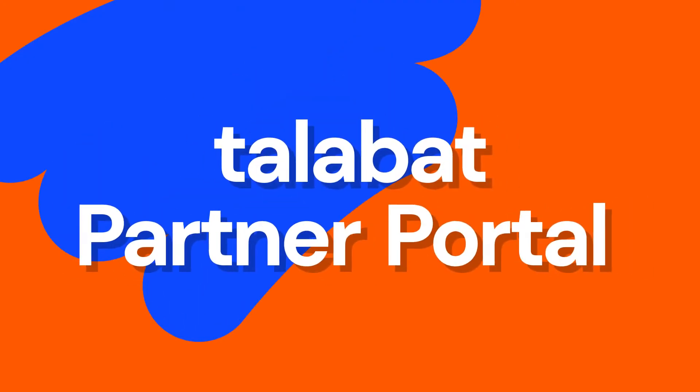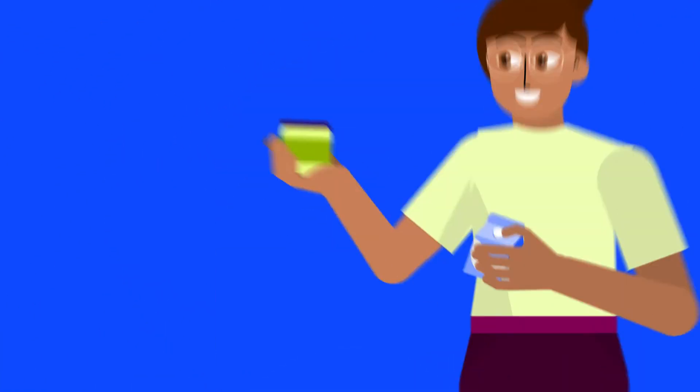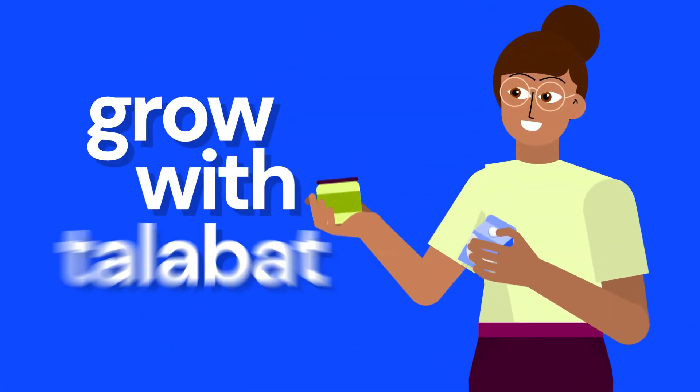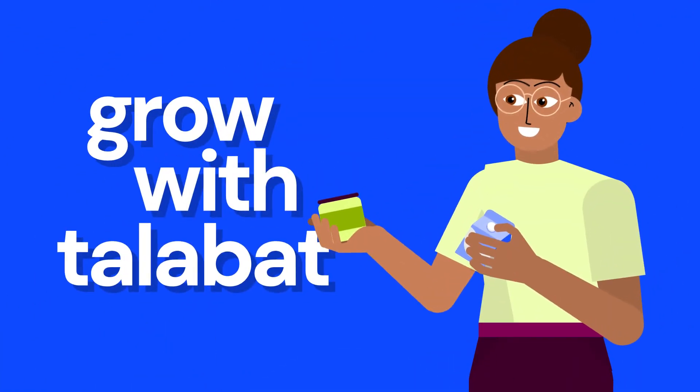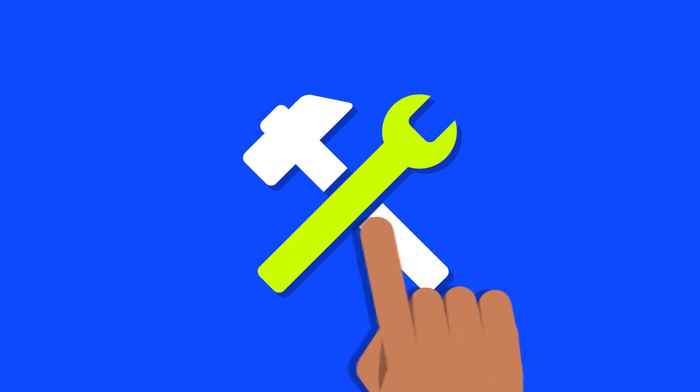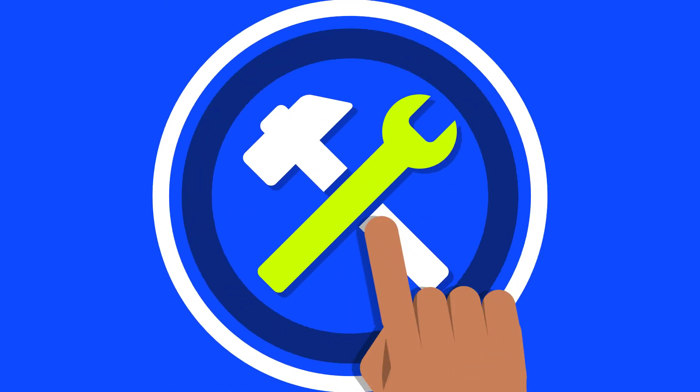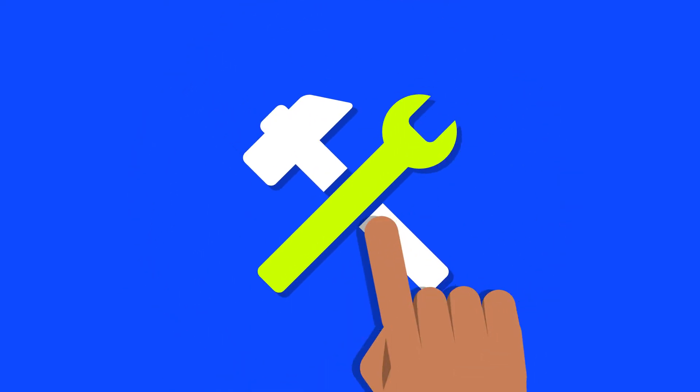Introducing the Talabat Partner Portal, a one-stop platform that hosts all the essential information you need to grow your business with Talabat. It's packed with tools that help you manage your everyday business.